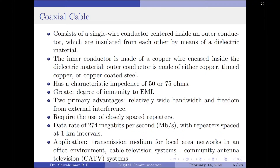In the CATV application, coaxial cables are used to distribute television, audio, and data signals from the head end to the subscribers. The head end is the central originating unit of the CATV system where all the signals are carried and processed.